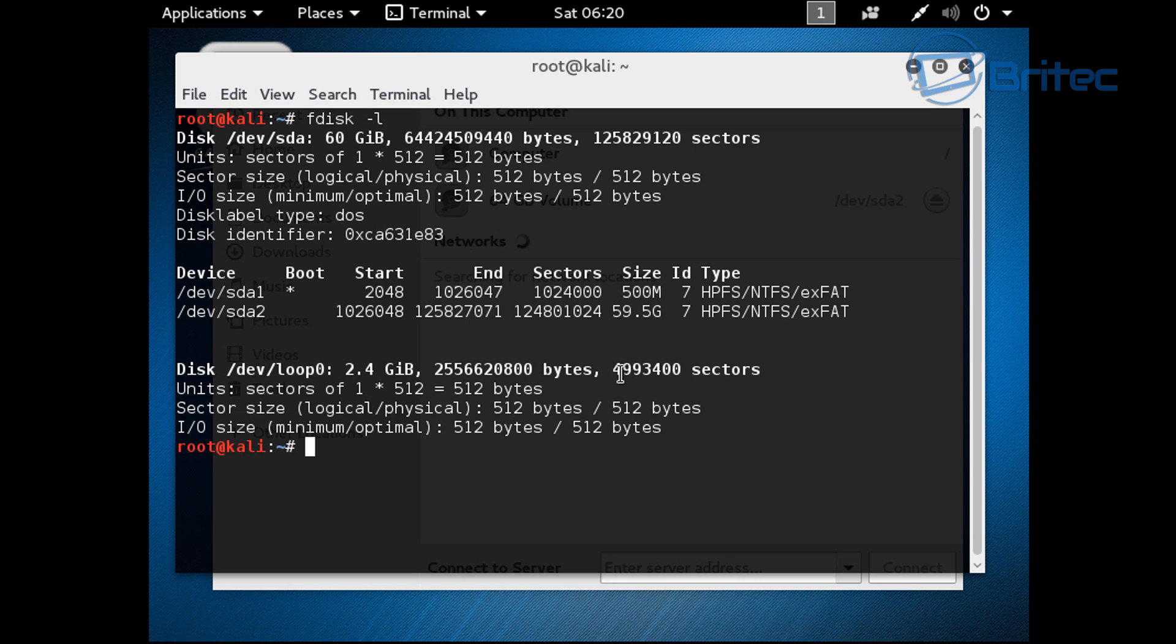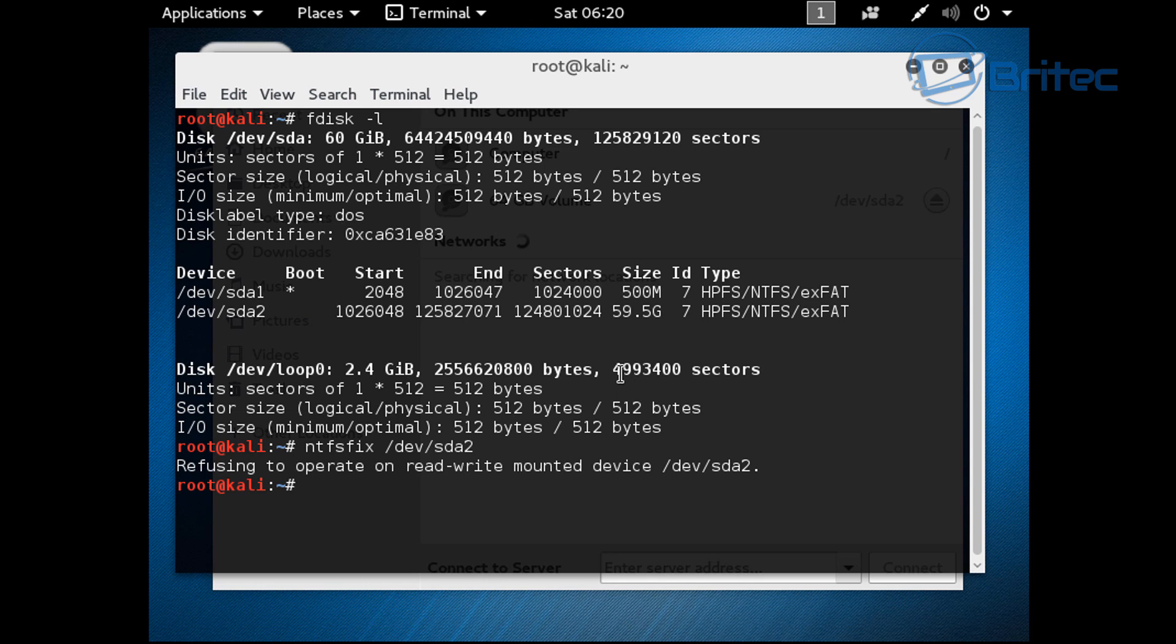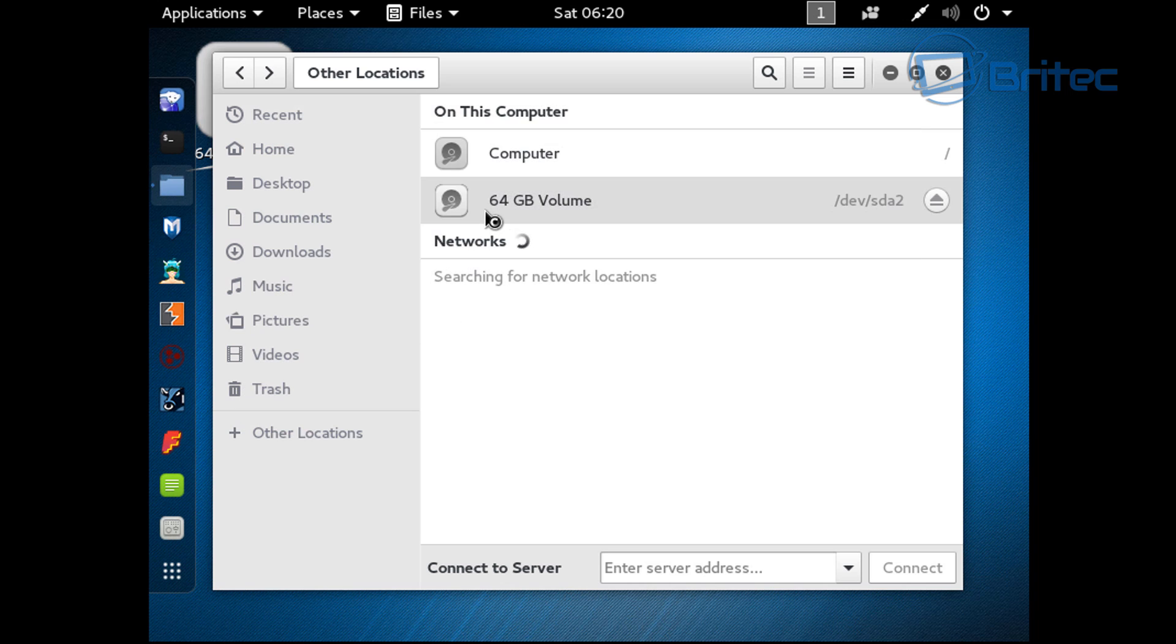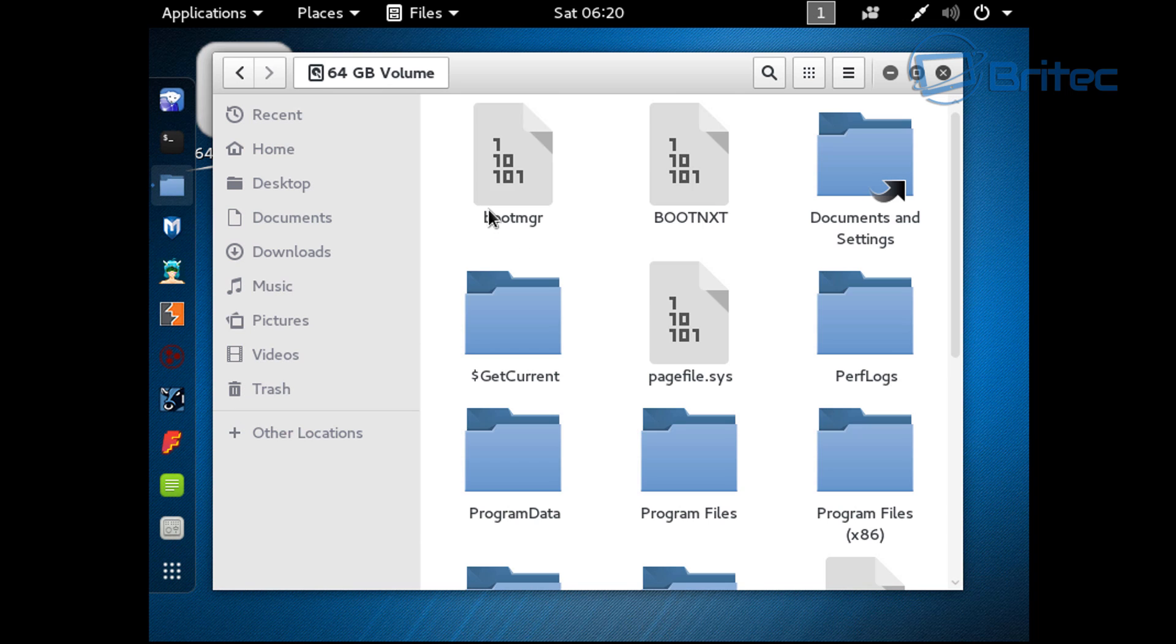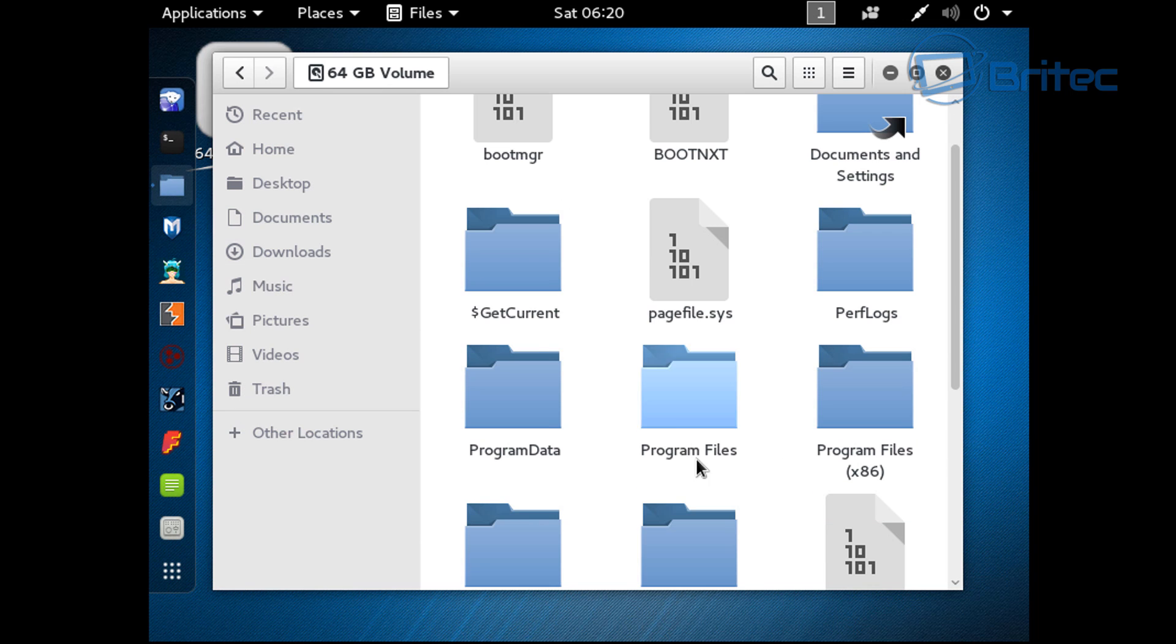You can see dev sda2, that's the drive that we want to try to fix. What you want to do now is do ntfs fix, then space, then you want to put in that dev forward slash sda2 and push enter. Obviously mine is working, but you'll get a load of stuff come up and then you should be able to enter your drive like this. This is your Windows drive.